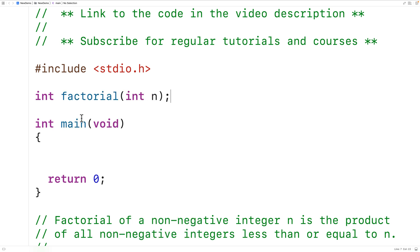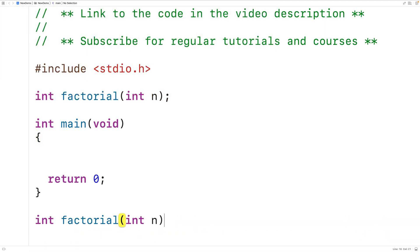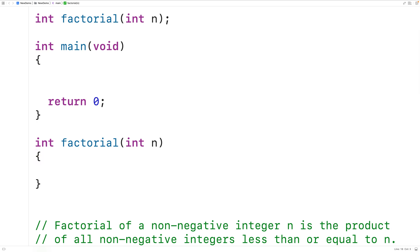We can copy this and provide a definition for the function. The way we're going to solve this problem is by having factorial call itself with a smaller version of the same problem, which is computing the factorial of a number. That's how recursive functions solve a problem — they call themselves with a smaller version of the same problem. We call that step a recursive step, or a recursive case.